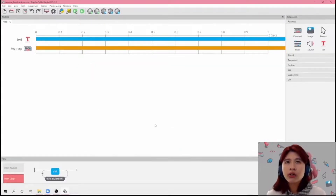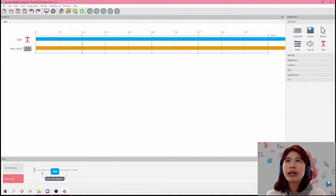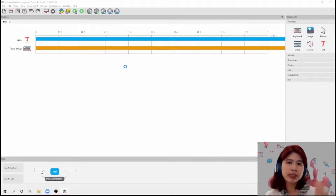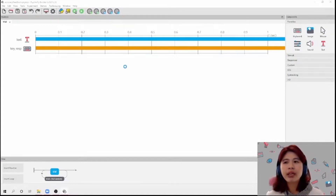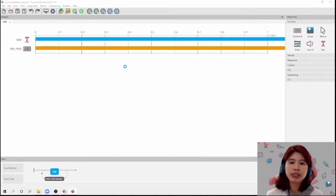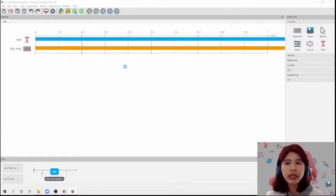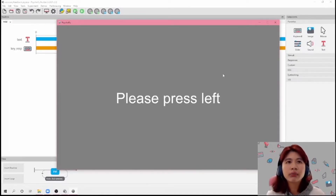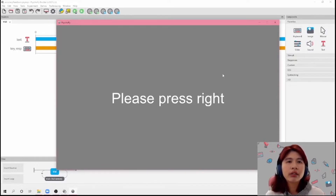So now, hopefully we will have an experiment that shows 'please press left' or 'please press right', and then we're going to press either left or right and it will move on to the next trial. All right, I'm going to press right, and I'm going to press left and left, right, left, right.